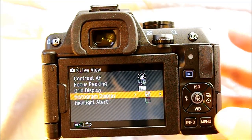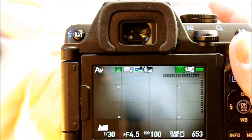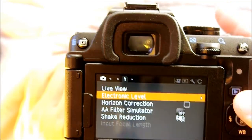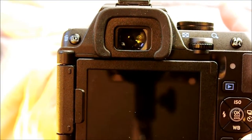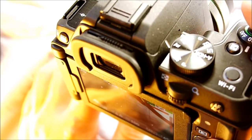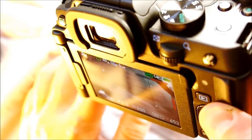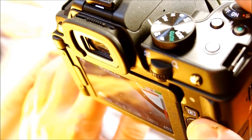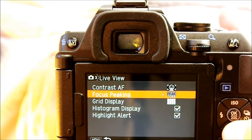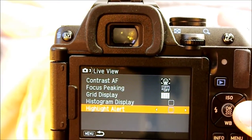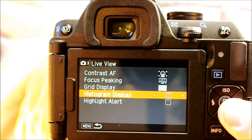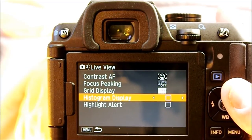Histogram display shows the histogram when you're in live view — you can see it in the bottom left of the display, giving you a sense of your composition. Highlight alert finds highlights in the frame and makes them flash red; you can see the top right corner flashing red where I'm pointing at a light bulb. That calls out highlights where the image data is so bright that no detail can be retrieved. I tend to leave both of them off as I find them distracting, and you'll generally know if you have highlights because they'll appear bright white.